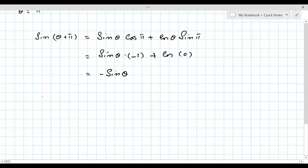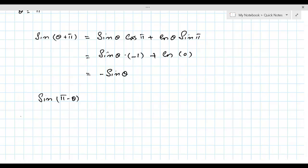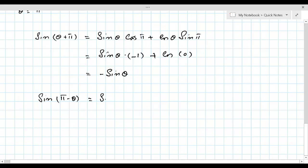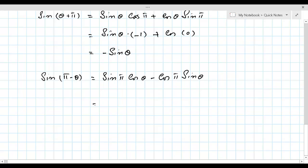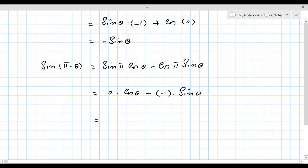Let's try sin(π - θ). This is a second quadrant angle, so the value of sine is positive, and my good guess is that the result equals sin θ. Expanding using sin(α - β): sin π · cos θ - cos π · sin θ = 0 × cos θ - (-1) × sin θ = sin θ.